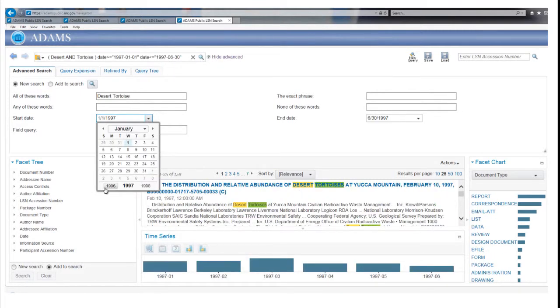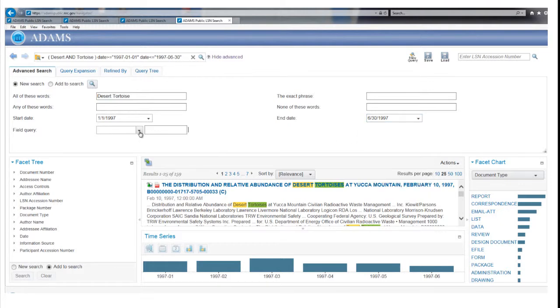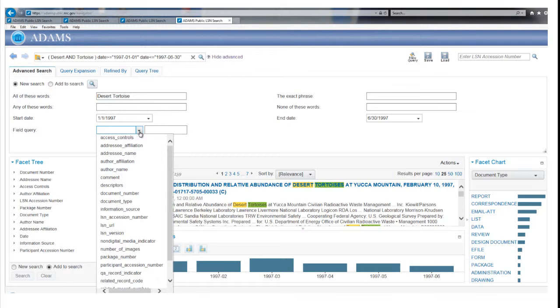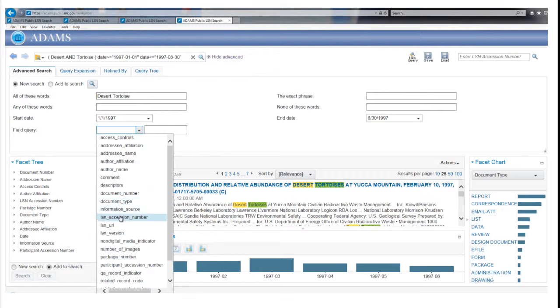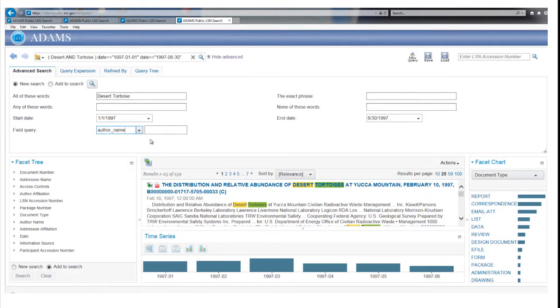Dates can also be entered by using the pull-down calendars. The field query narrows a search by taking advantage of what are called a record's properties. When each record was added to the LSN library, properties such as the author affiliation, author name, document type, information source, and title were added into separate fields. So you can limit a search for Desert Tortoise records to those produced by just one author. Select author name under the field query window and type in a name.